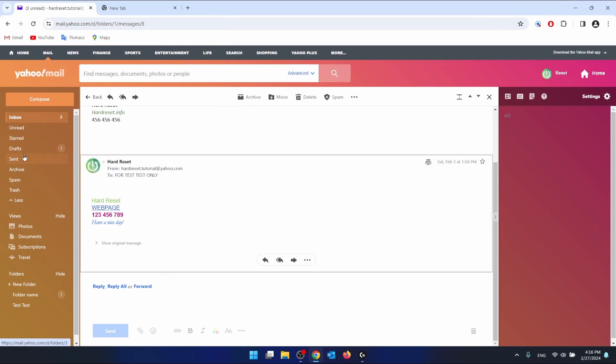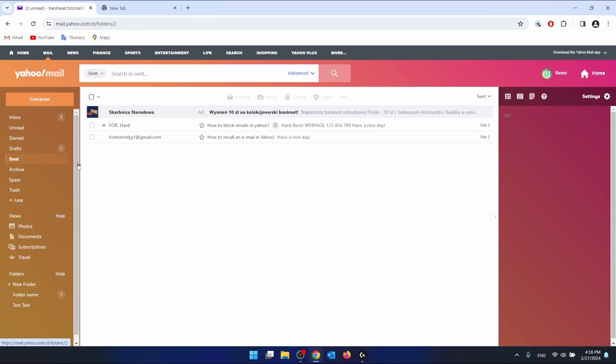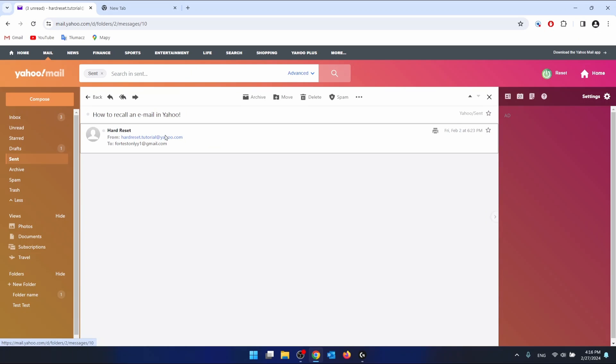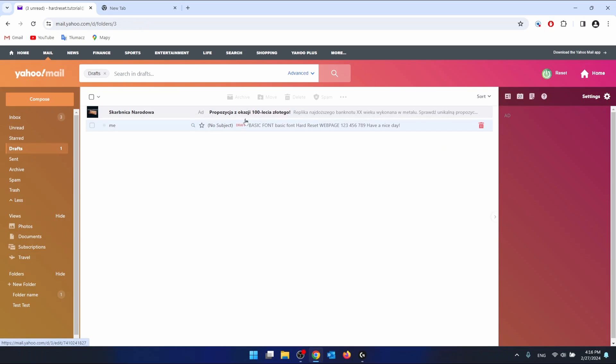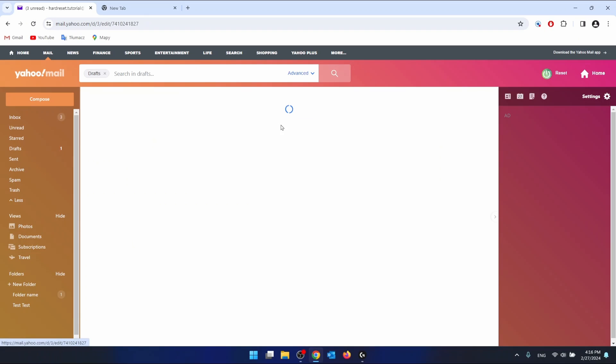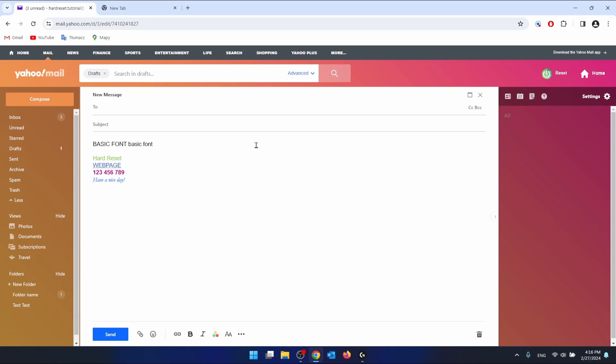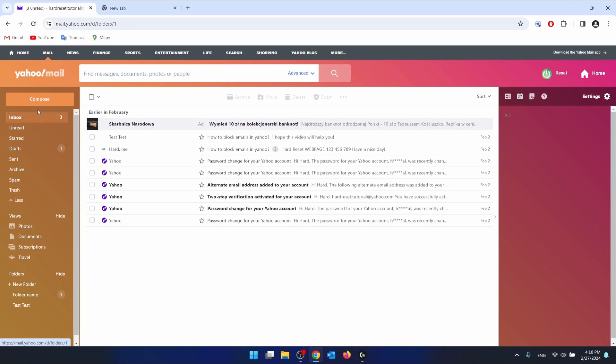Also, I can go to the sent folder and print it. As you can see, the same with the drafts. Oh sorry, you cannot print the drafts as you can see, because we do not have the printer icon.